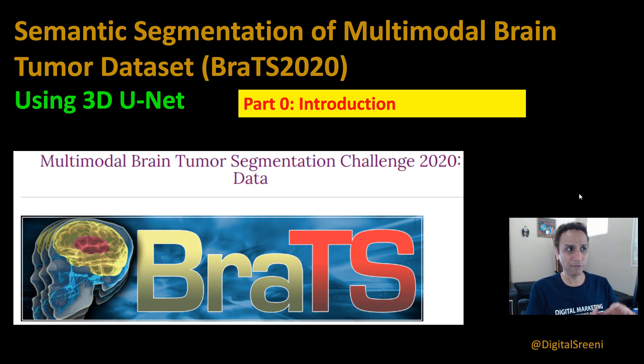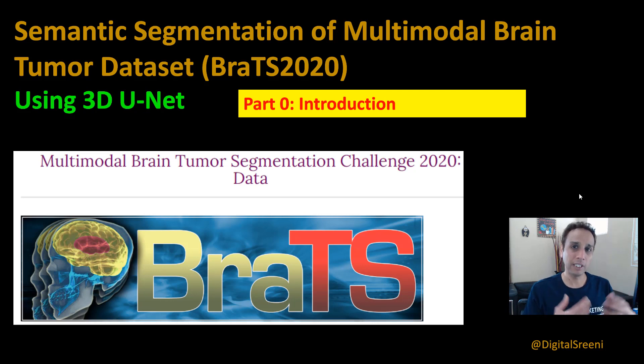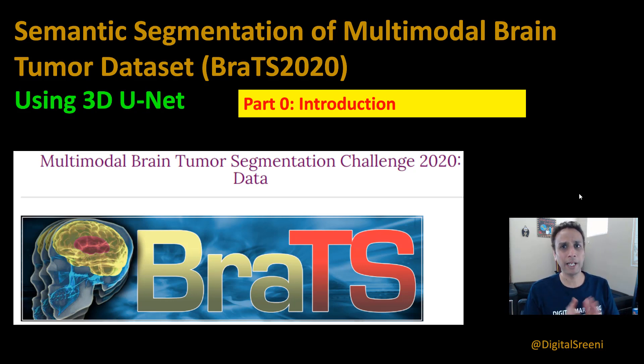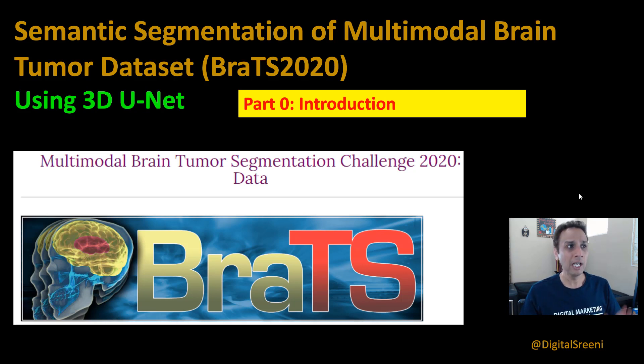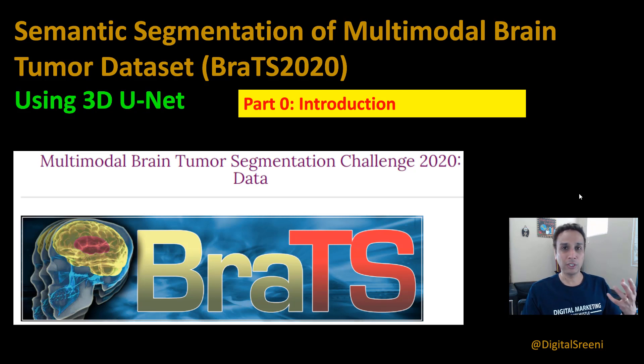The way I plan on doing this is chopping these large 3D volumes into smaller volumes, saving them on the disk, combining all of the channels, saving them onto the disk as a NumPy array so I can read the NumPy array that I have already pre-processed. That's the plan. And obviously, the final video is going to be training and prediction.